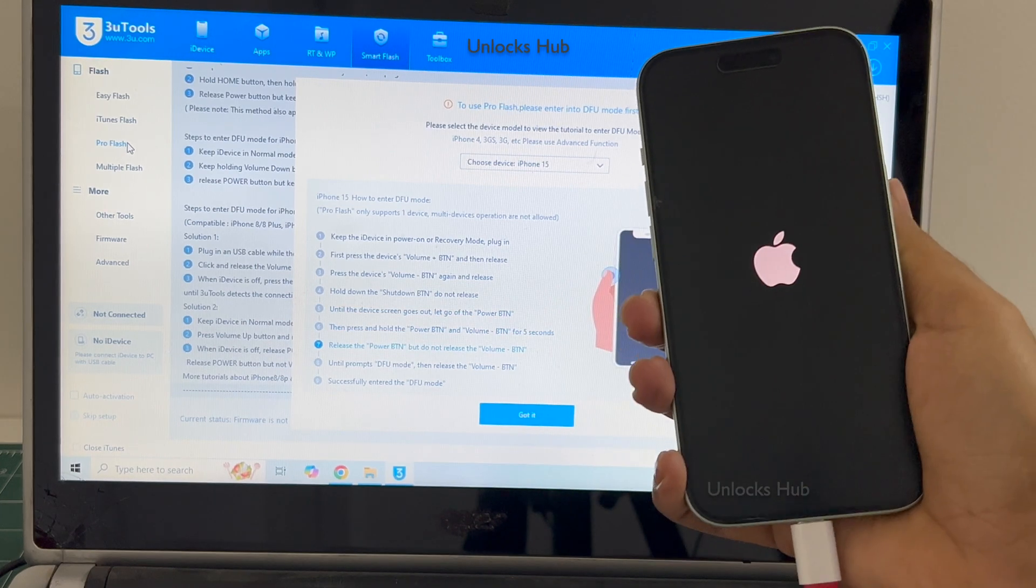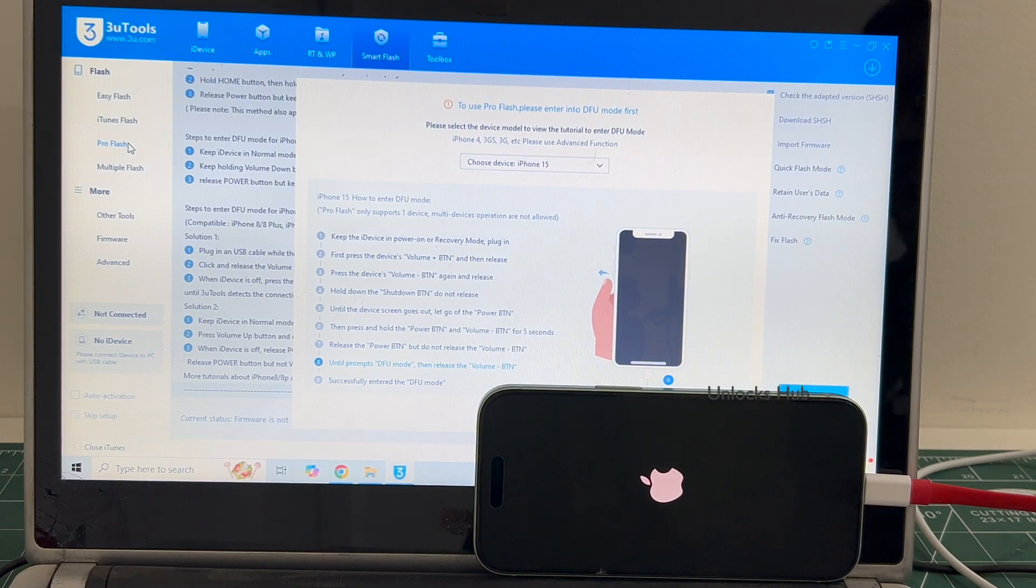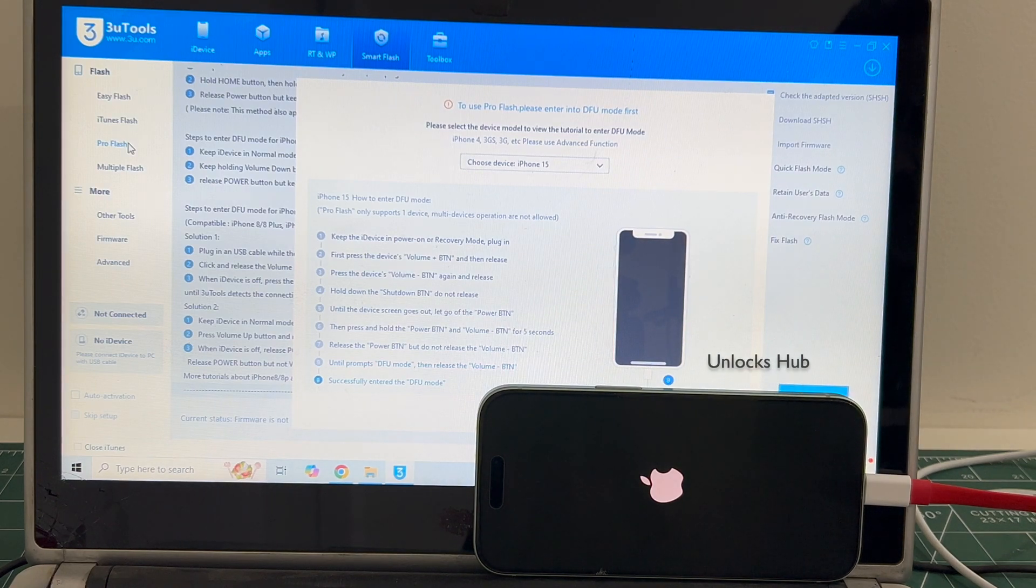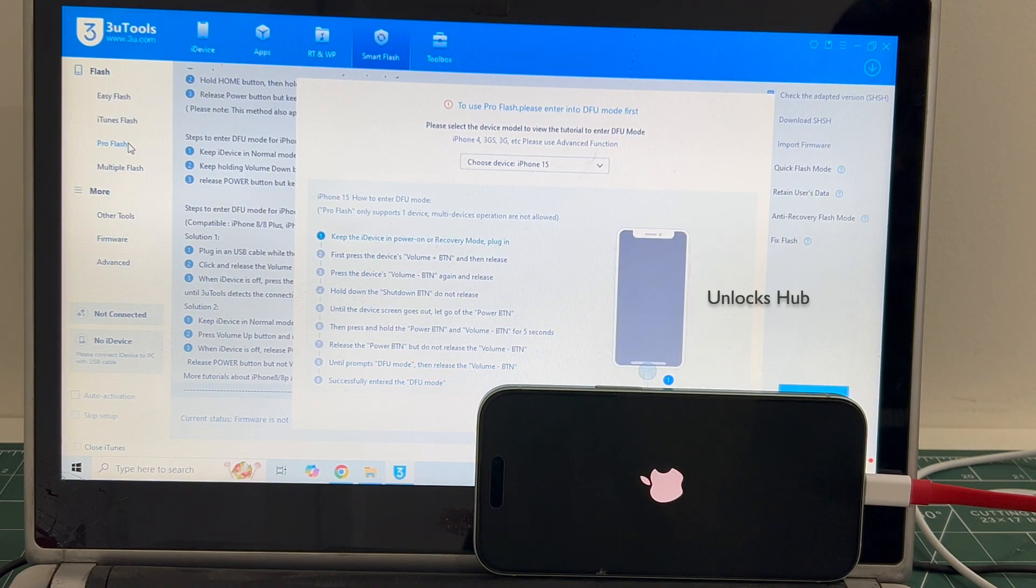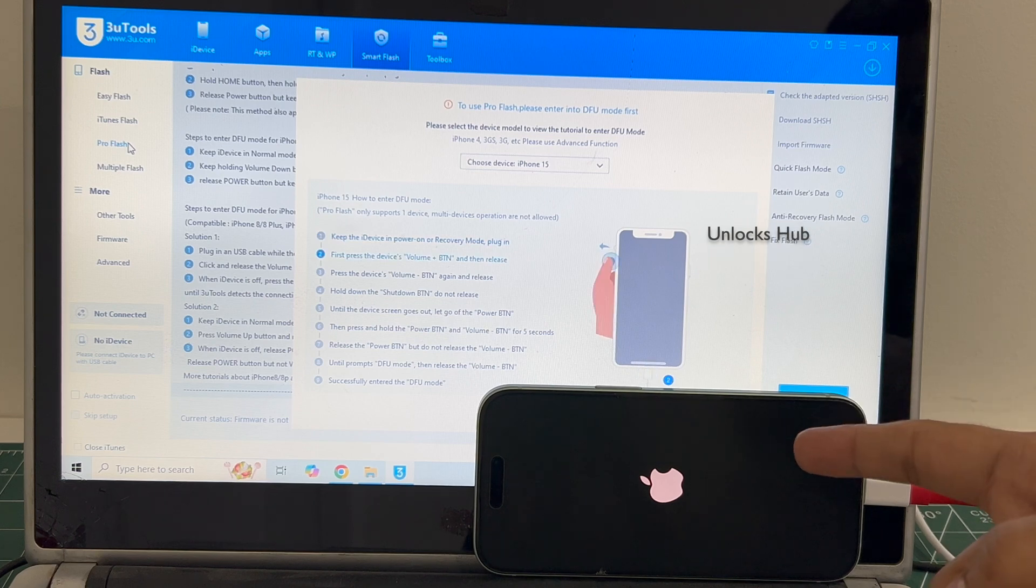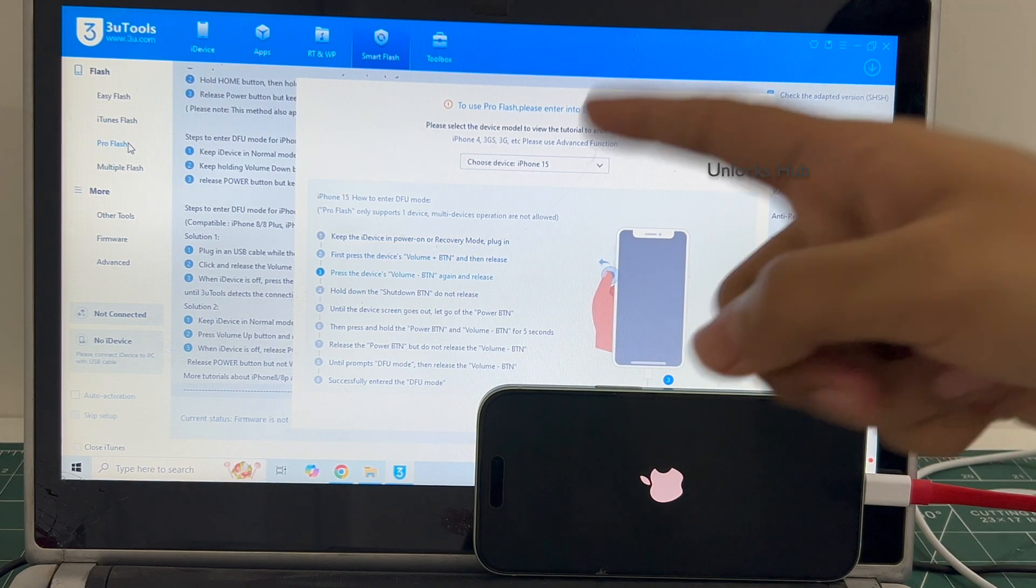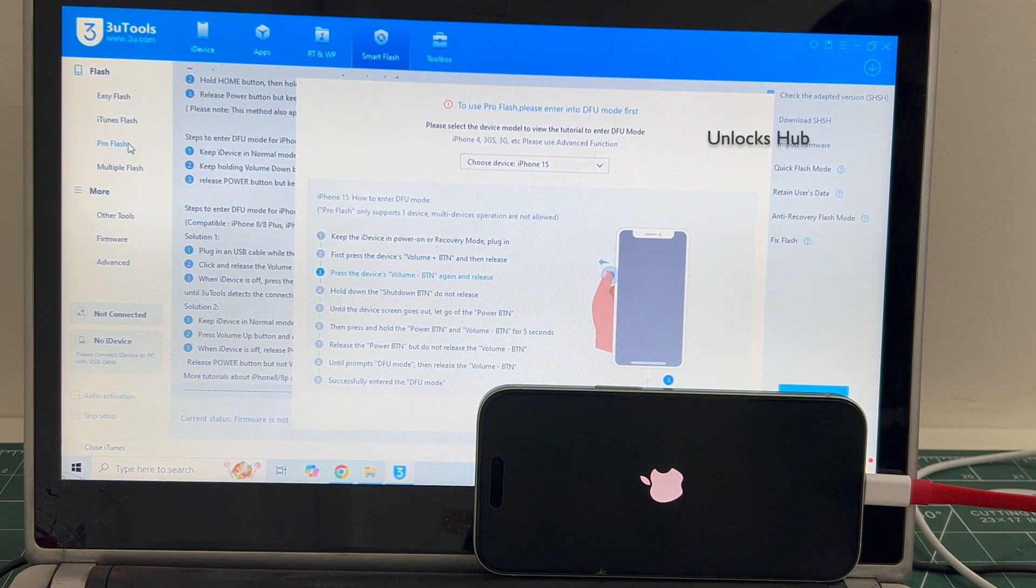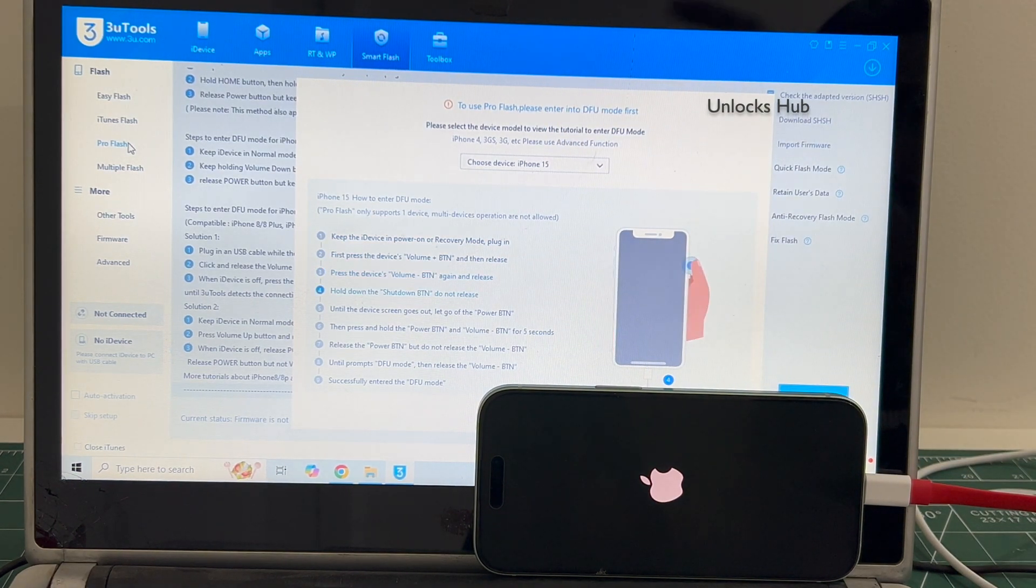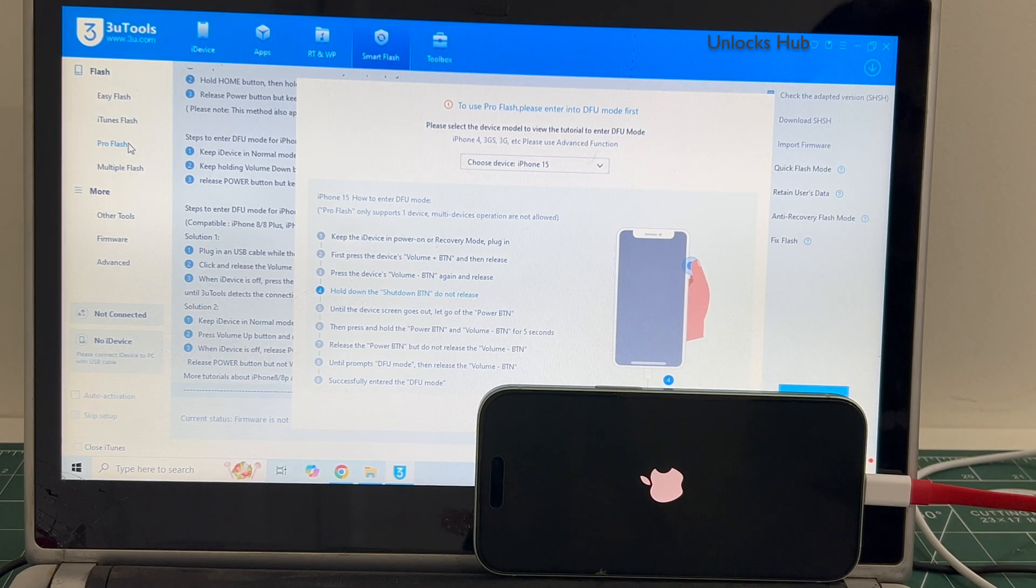The phone failed to enter DFU mode and is restarting. Just wait for it to turn on. If your phone failed to enter DFU mode, just follow this video. I'll be showing you how to do it using the easy flash method.